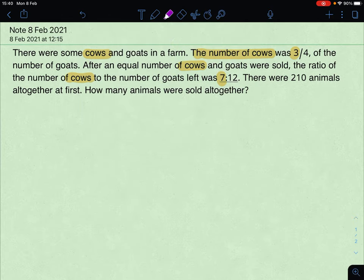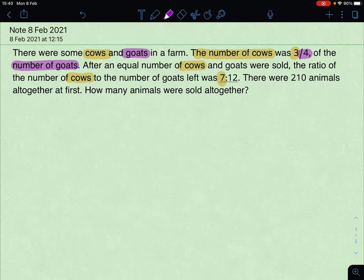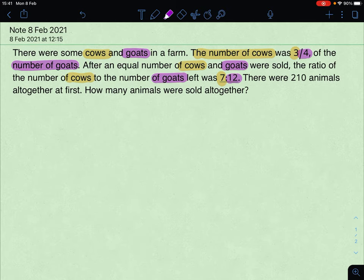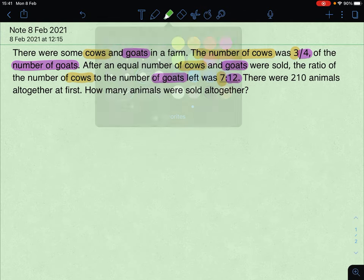Let's try to do some highlighting. The goat is 4 units, the cow will be 3 units — purple for the goats. After an equal number of cows and goats were sold, the ratio of cows to goats left will be 7 to 12. There were 210 animals altogether at first, and we are required to find the total number of animals sold.